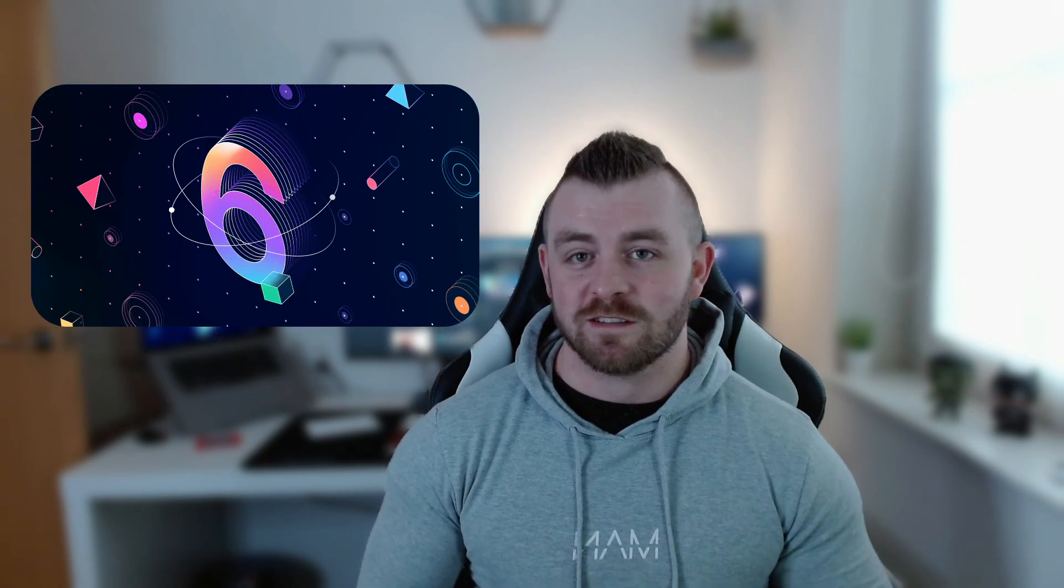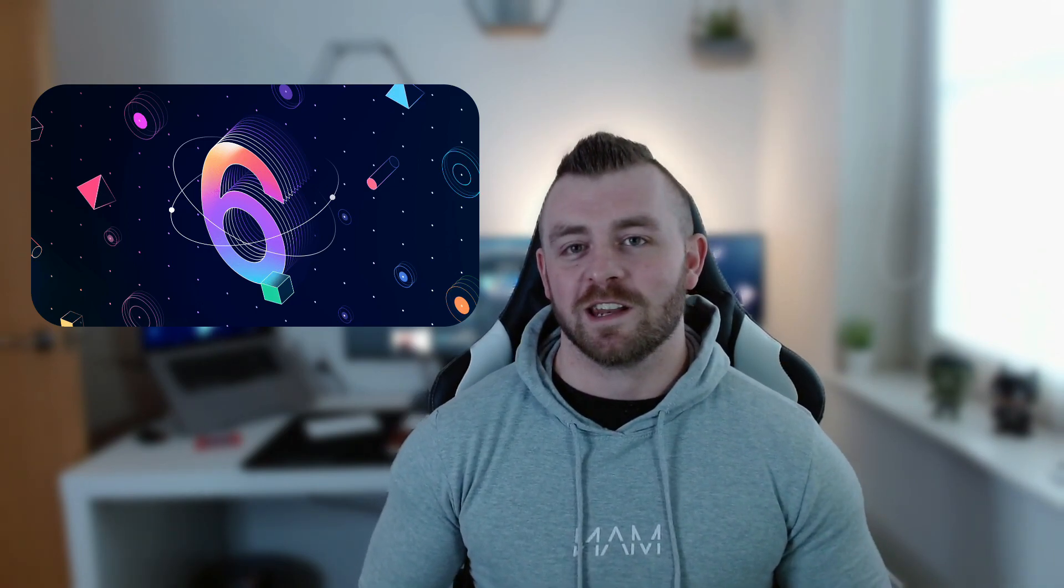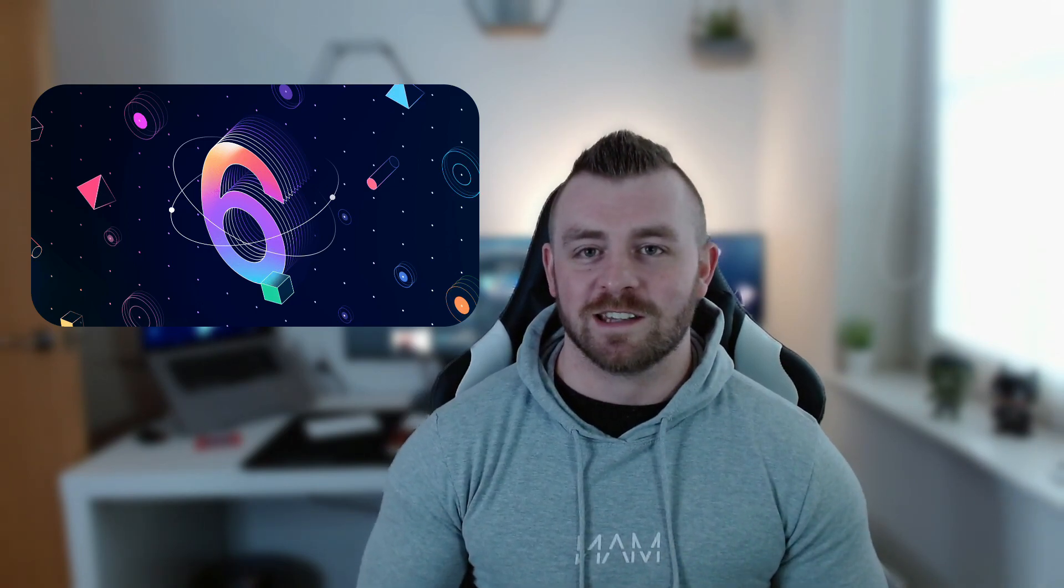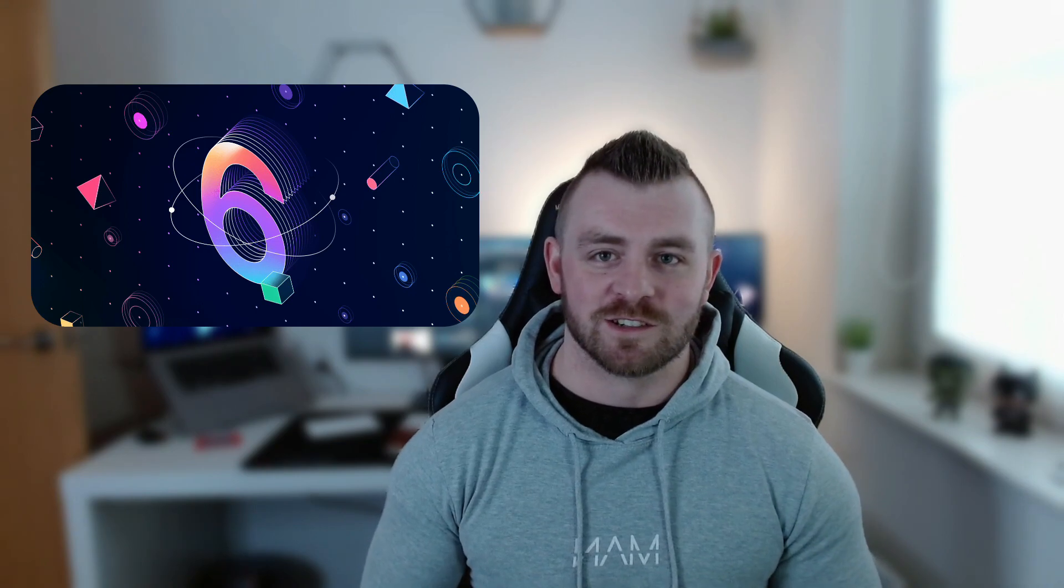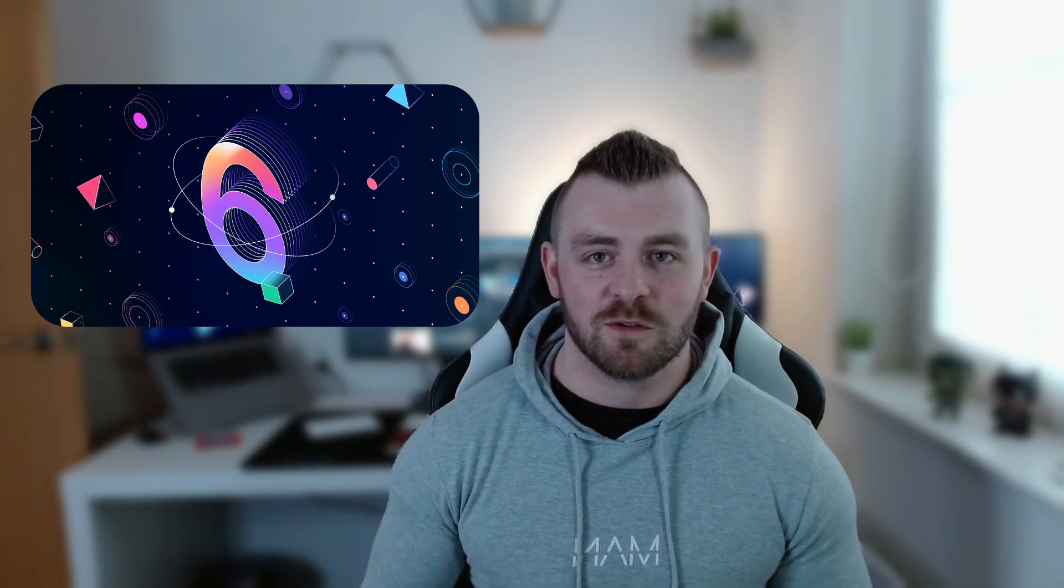Today's video is all about the Ionic React migration to version number six. Ionic version six is finally released, the long-awaited and long-anticipated version six with all those beautiful components that have been introduced to the framework.